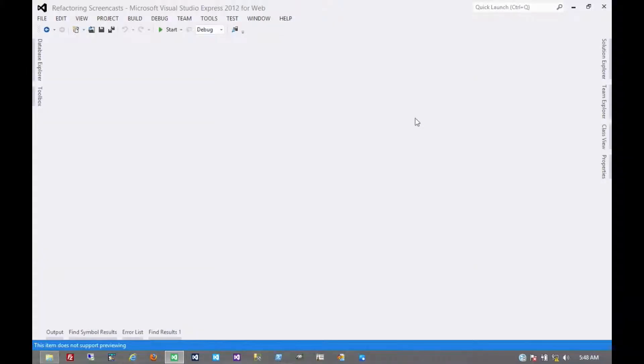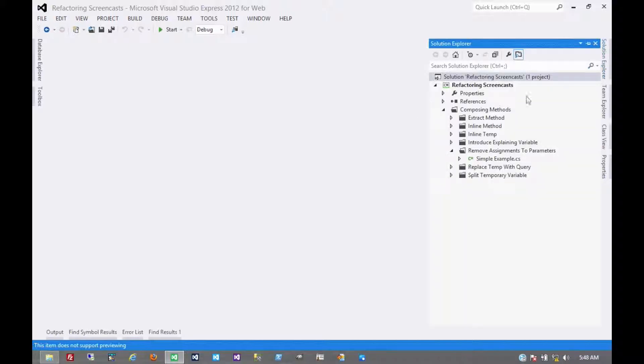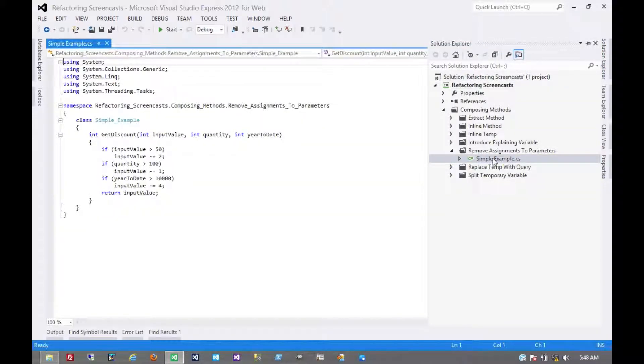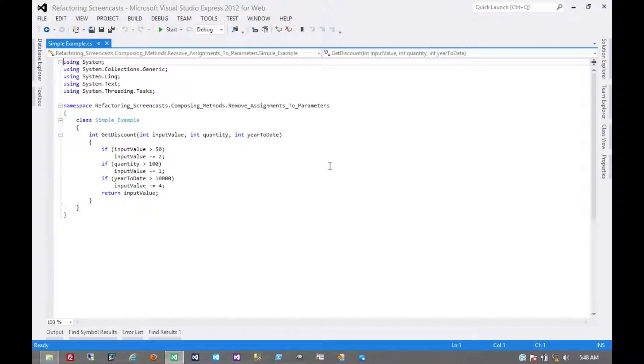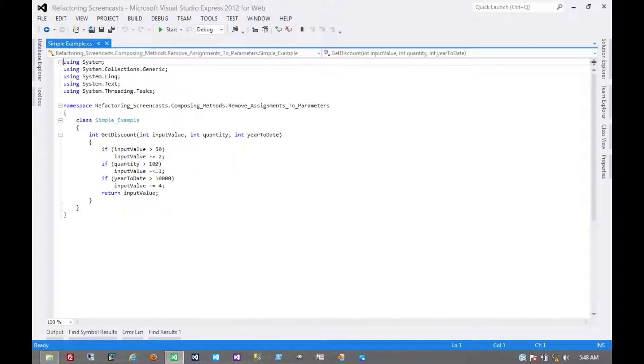The next pattern in the composing methods series is called remove assignments to parameters. The motivation here is that you have parameters that are passed into a function and you're assigning values to those parameters when you should just be using a temporary variable instead.